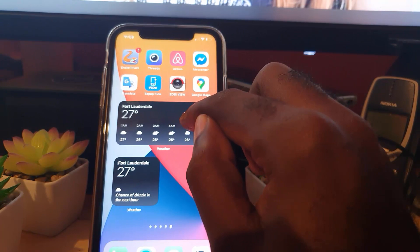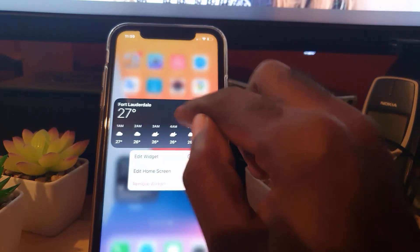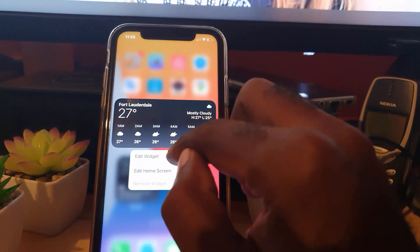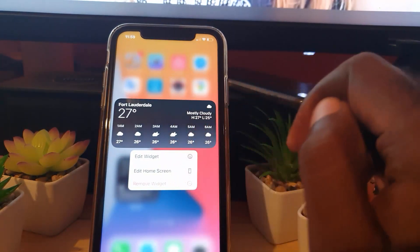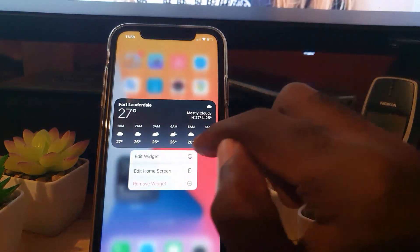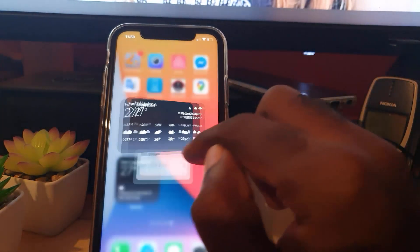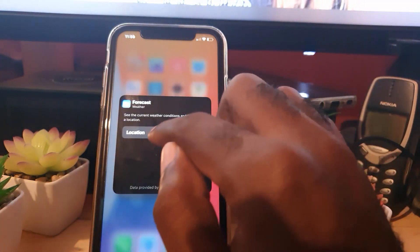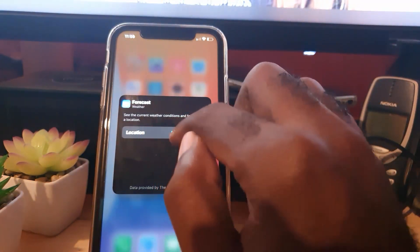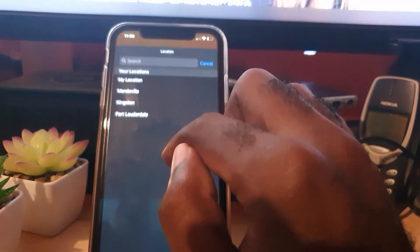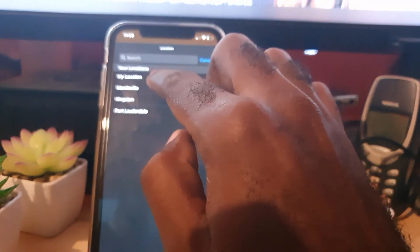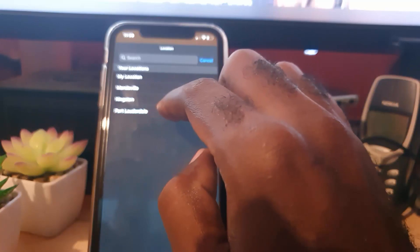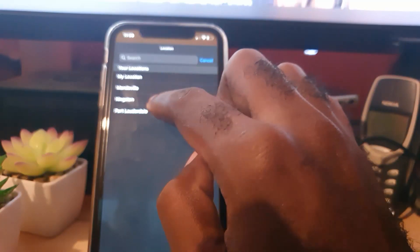To do that, simply long press and hit 'Edit Widget.' Once you hit Edit Widget, you'll see a location field. By default, it's set to 'My Location.'